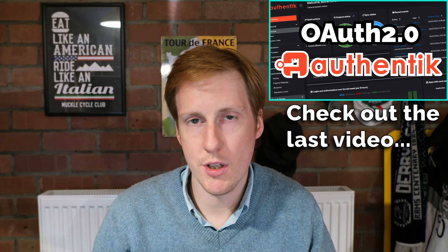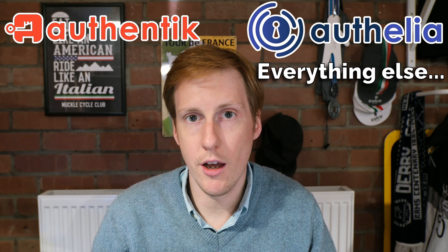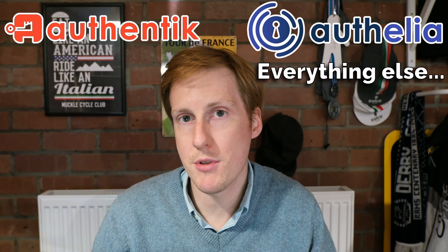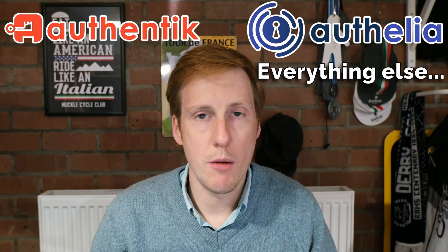state where you might be using OAuth 2.0 with Authentik for some applications that support it but still having to fall back to something like Authelia for all of the apps that don't. So today we're going to bridge that divide and hopefully by the end of this video you'll be in a position to completely replace Authelia.